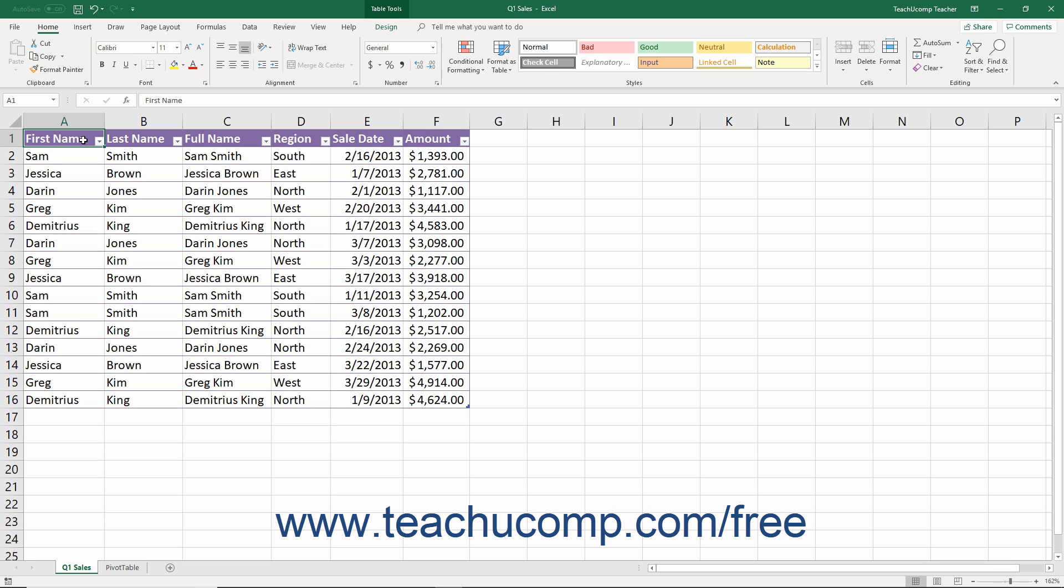You could then perform additional mathematical operations on the data in Excel if desired. For example, projecting fiscal scenarios is one way to take advantage of the tools available in Excel.